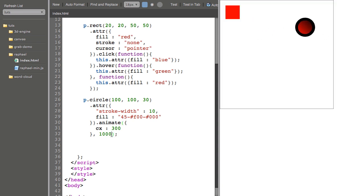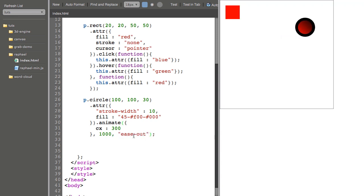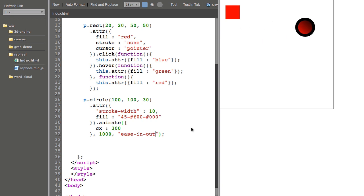Now, I can add an easing function. If I say ease out, or ease in, or ease in out. Or something like elastic. And the rest of these are available in the documentation.